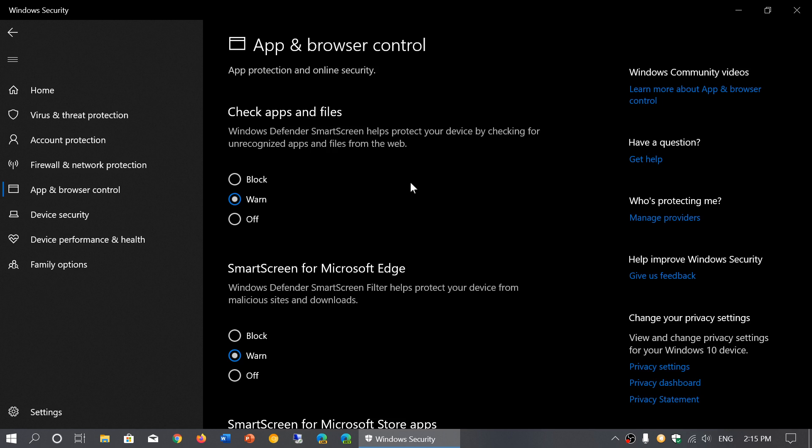Then you have SmartScreen for Microsoft Edge. The SmartScreen for Microsoft Edge is basically the same kind of check that the apps and files have, but this time within the browser itself.